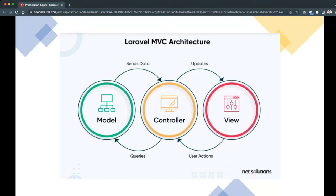Looking at the MVC illustration, the View is what the user sees in the web browser. When a user clicks a button, that action corresponds to a Controller. The Controller filters and determines which Model to interact with — for example, the Fruit model. The model returns data to the controller, and the controller sends that data back to the view, so the view is now updated. Simple as that.